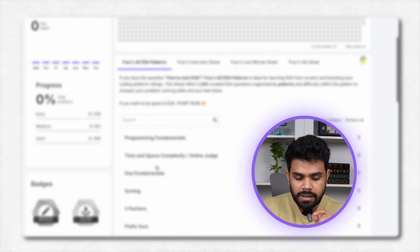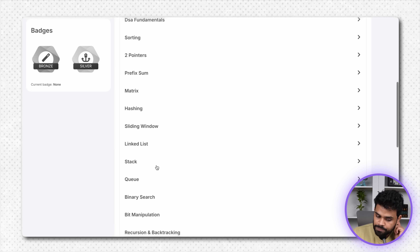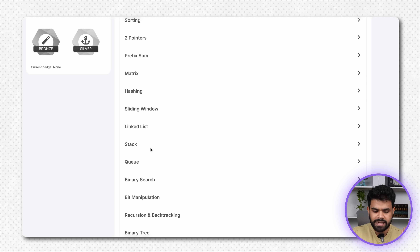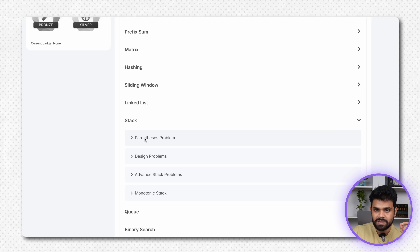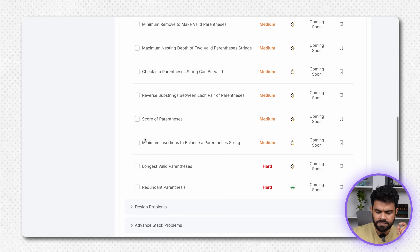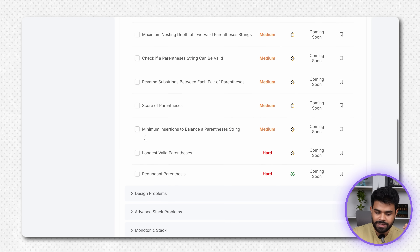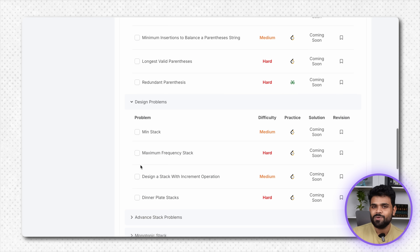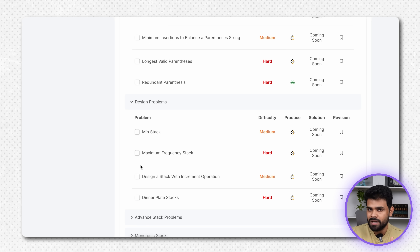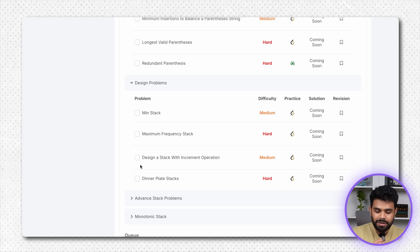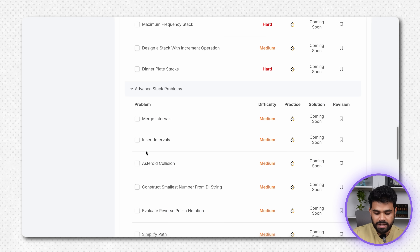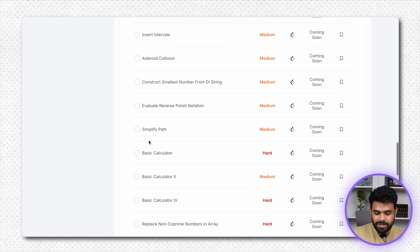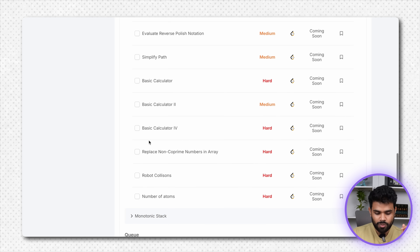This sheet is made through a whole process. For example, take the topic of stack. In stack there is a pattern where questions are asked based upon parenthesis problems — easy and difficult ones are kept together. Then design problems: use two stacks, make a min stack, make a dinner plate stacks. These are the design problems. After that, advanced stack problems — some problems that are a little difficult to think.